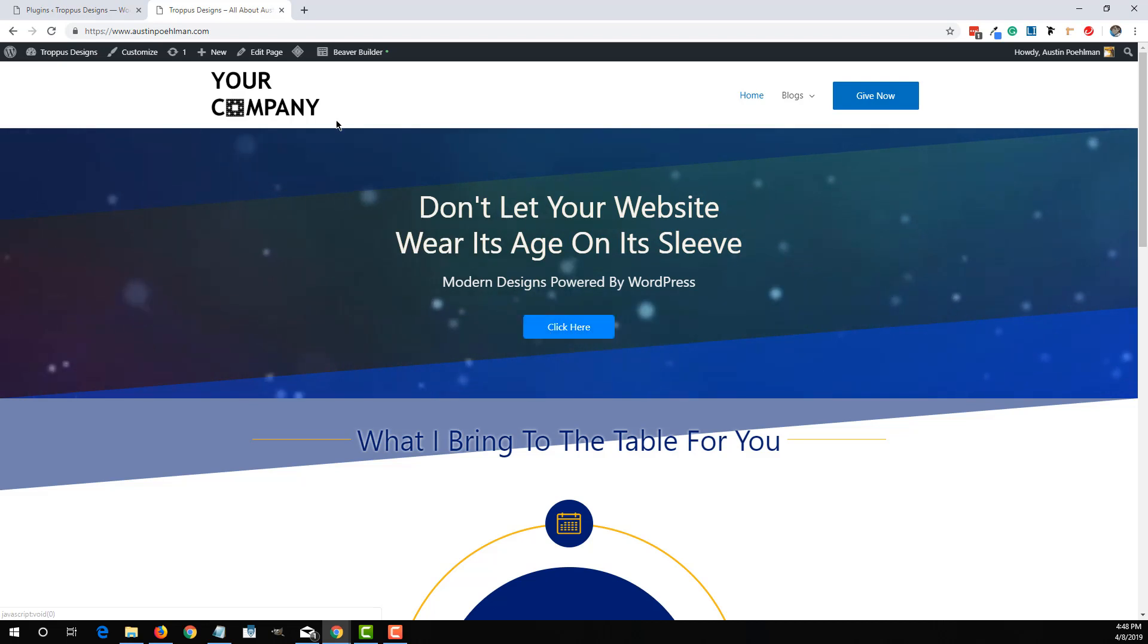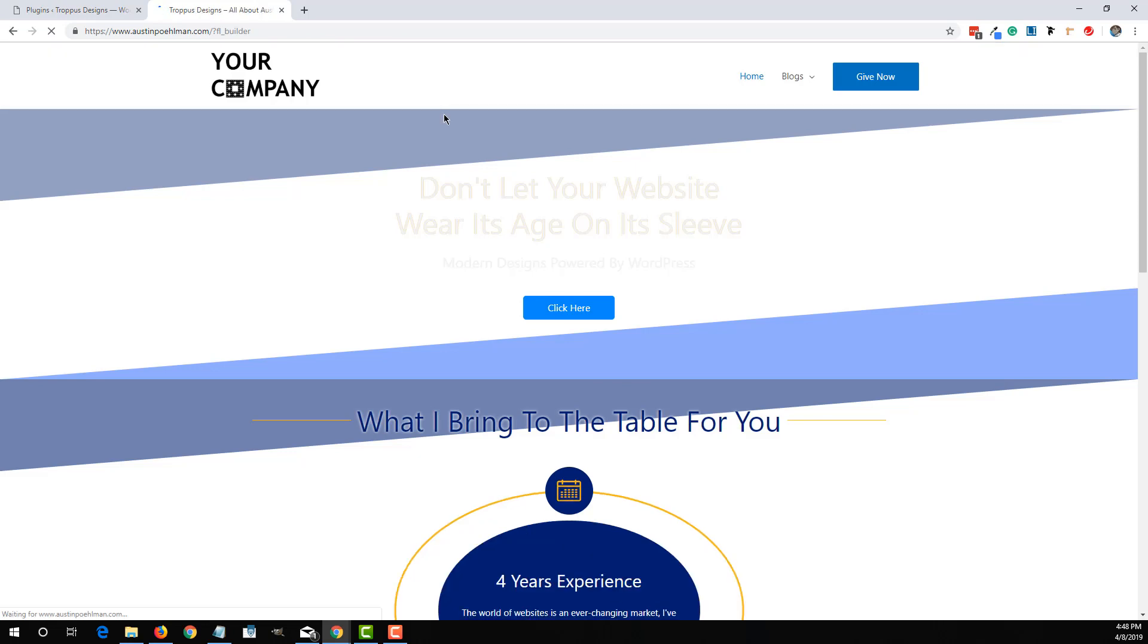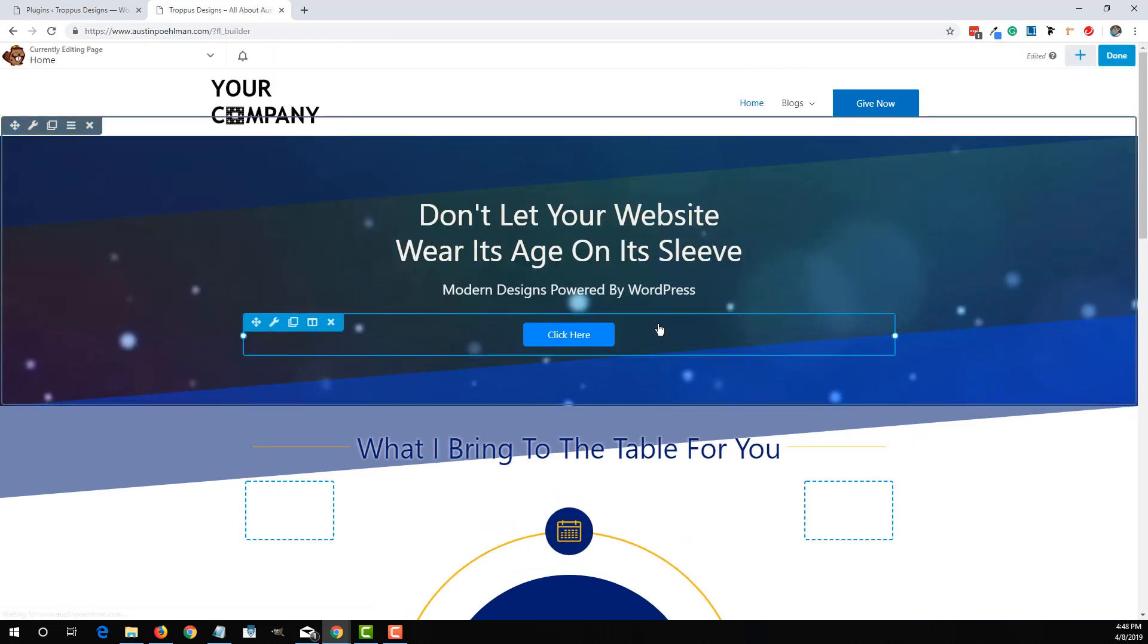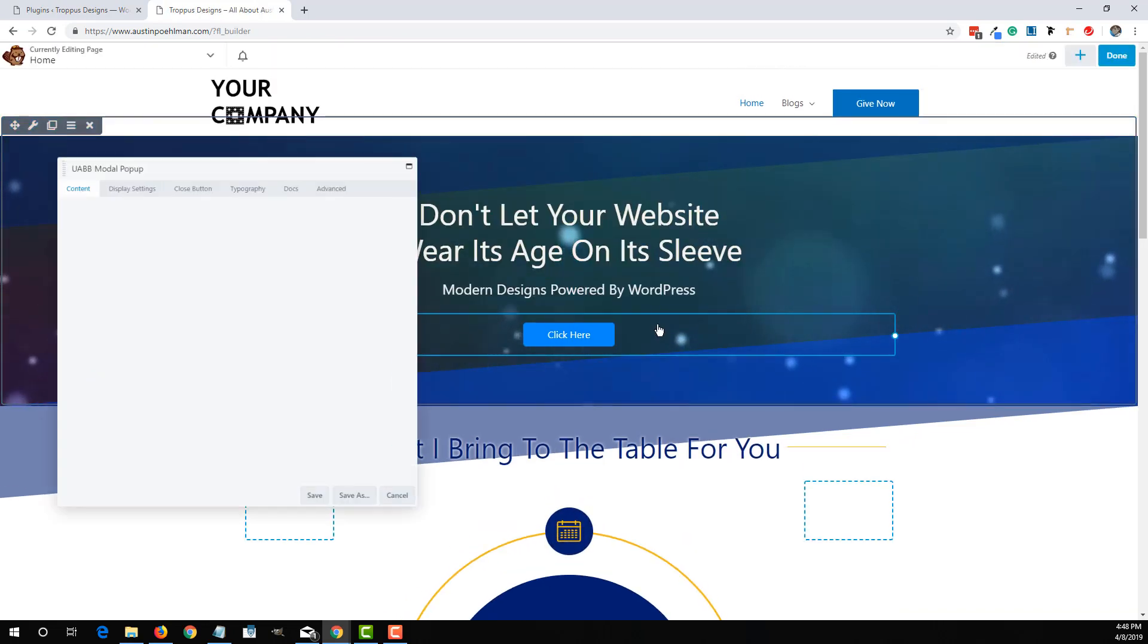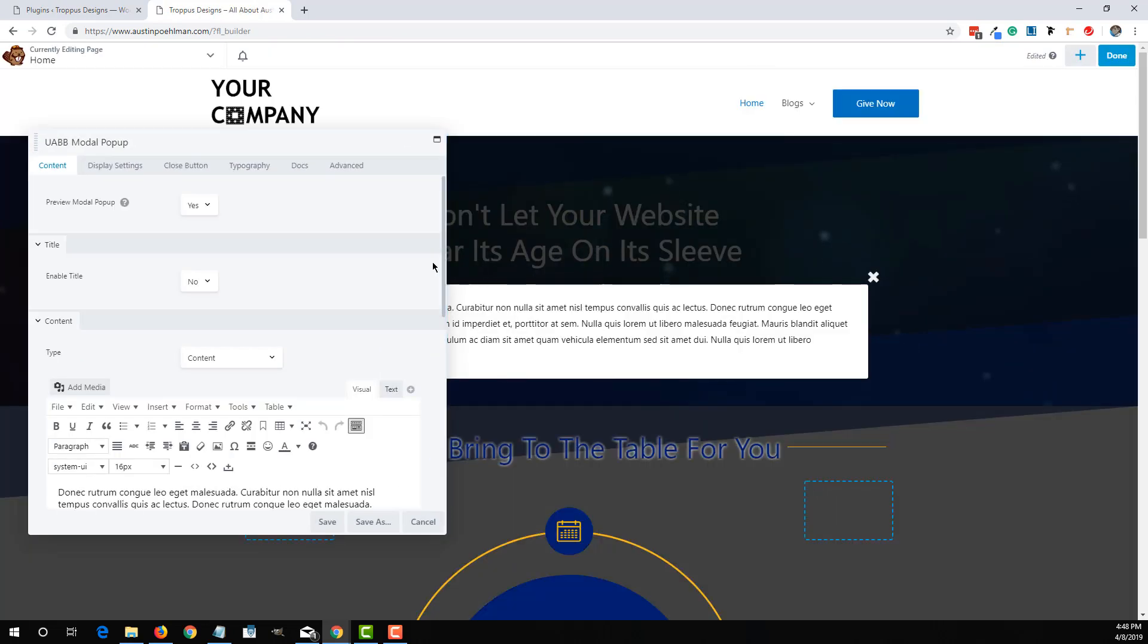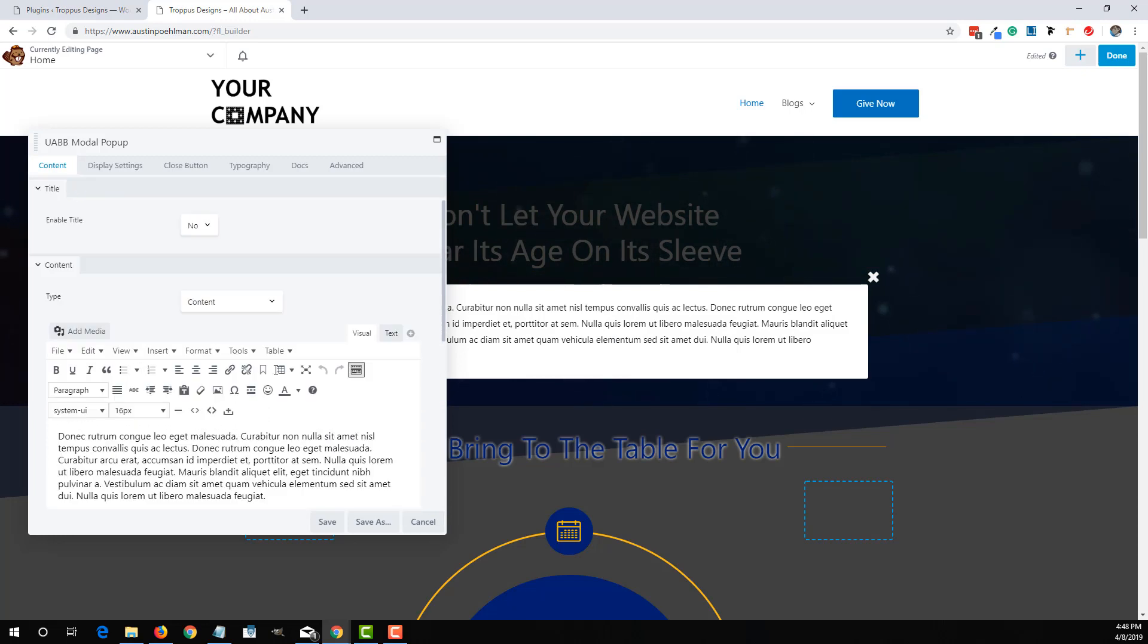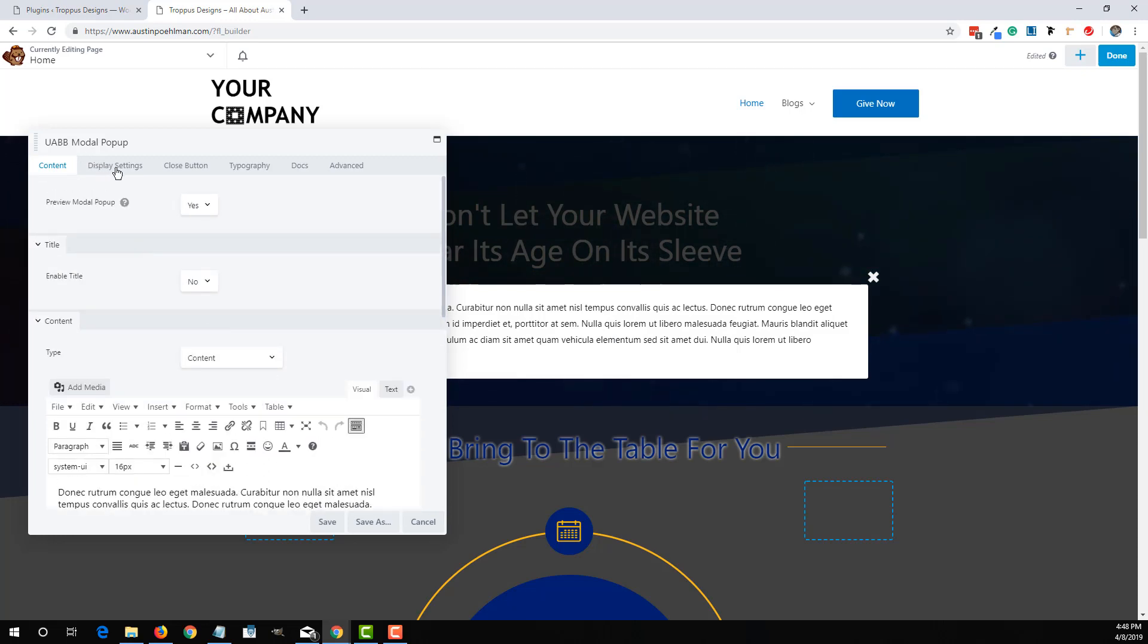To do that, you have to make this a saved module. So I'm going to go into the Beaver Builder of this website, click on here, and show that it is just a regular modular pop-up from the Ultimate Add-ons collection.